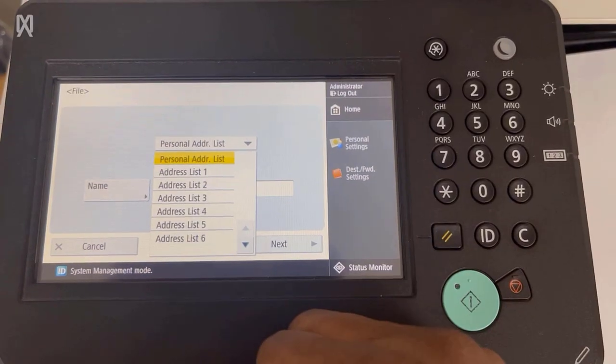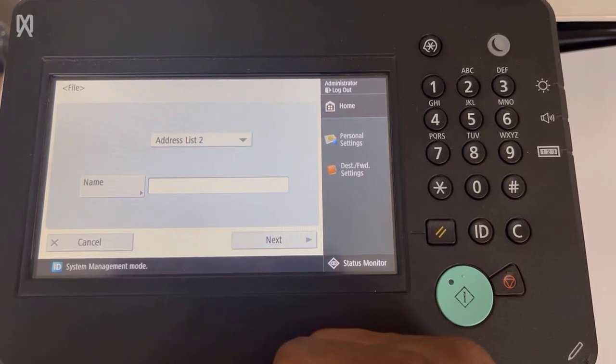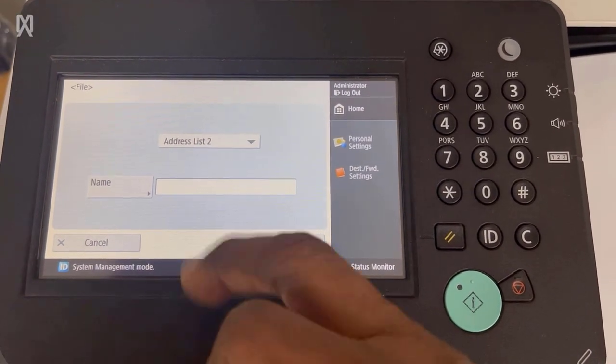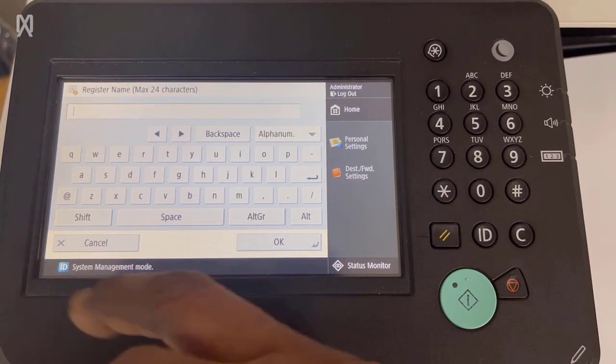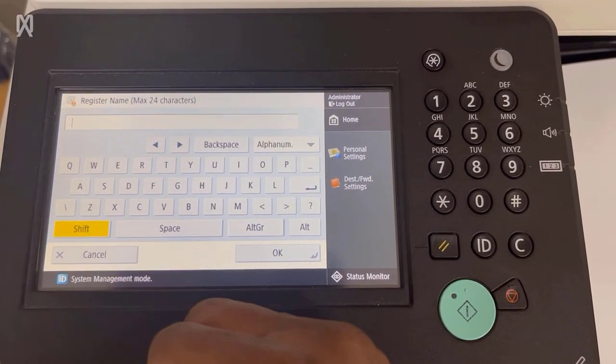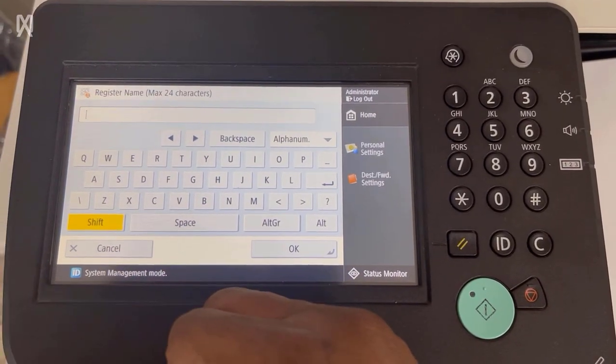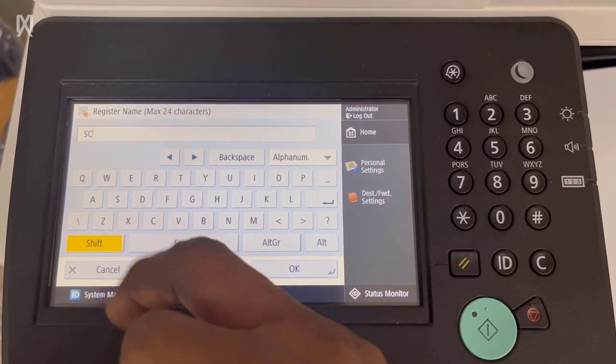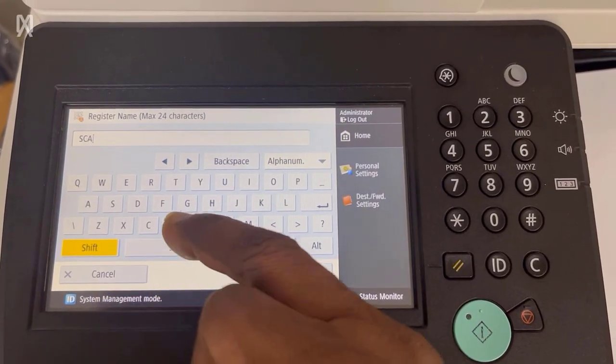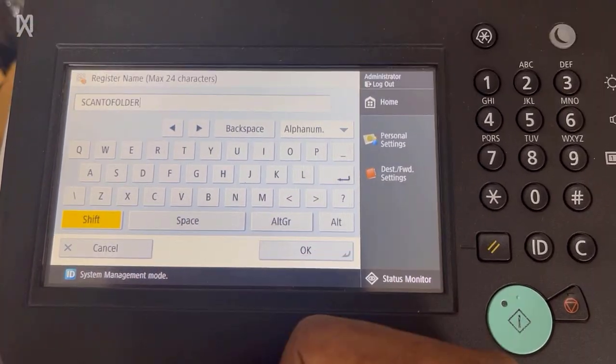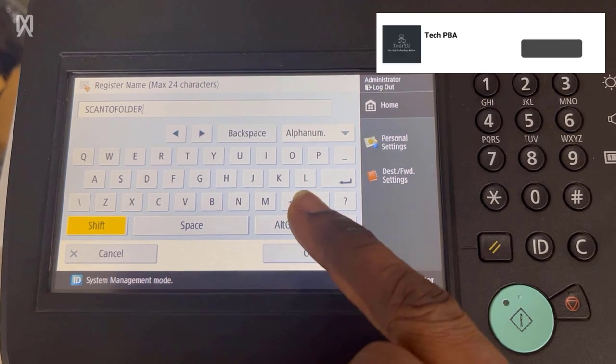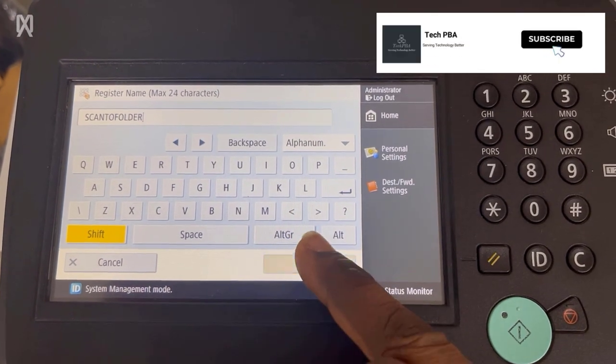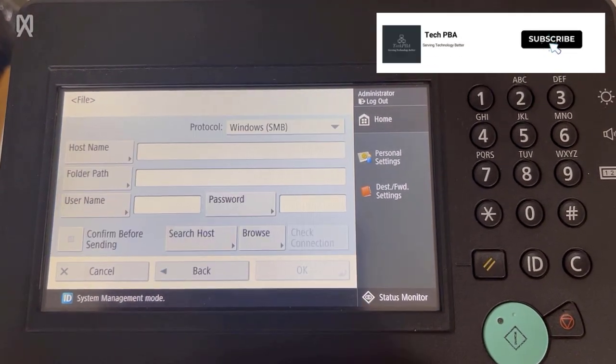You want to select, I always like to select the address list. So I'll select address list 2 and give it a name. I'll call it scan to folder. This is just a general name or a basic name for the whole process. So scan to folder. Tap OK and then tap next.